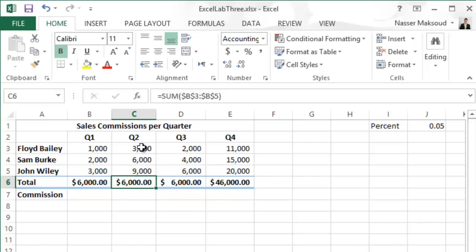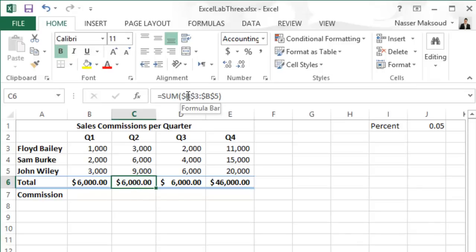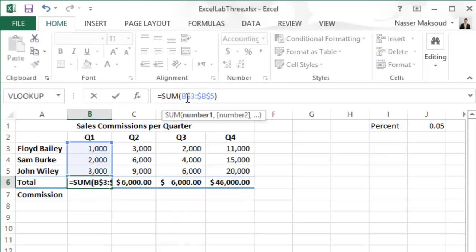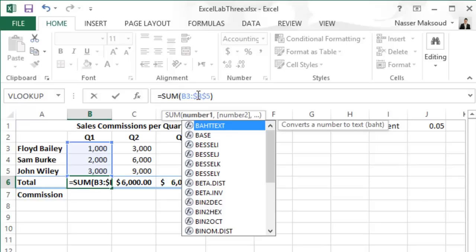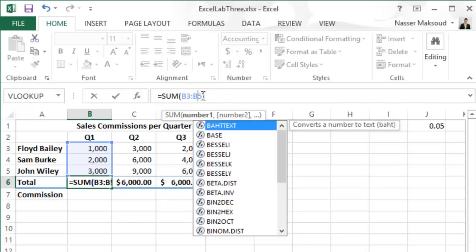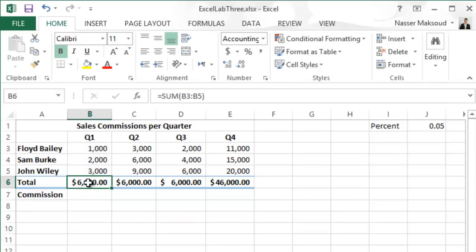Now let's look at the problem. In cell C6, the correct sum should be 3000 + 6000 + 9000 = 18000, but I'm getting 6000. The instructions say to fix the problem so the total row shows the correct sum for each quarter. E6 is correct and B6 is correct, but C6 and D6 are both wrong.